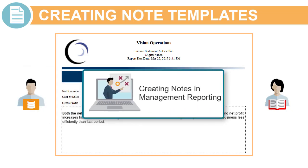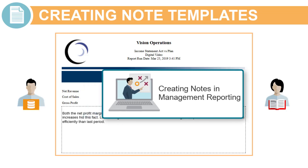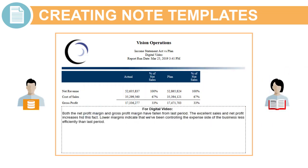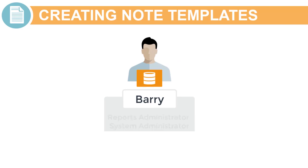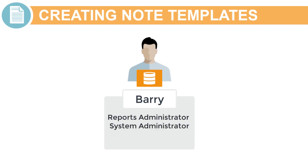If you want more information on creating notes in Management Reports, you can find a link to our tutorial in the video description. An administrator must have the Reports Administrator or System Administrator role to create a note template.